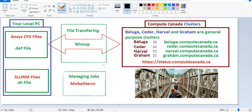Hello and welcome to TurboTutorial channel. In the previous video we talked about Compute Canada clusters — Bloga, Sedar, Narwal, and Graham — and we saw that ANSYS CFX is installed on these clusters and we can run CFX simulations on them. The link for that video is available in the description of this video.